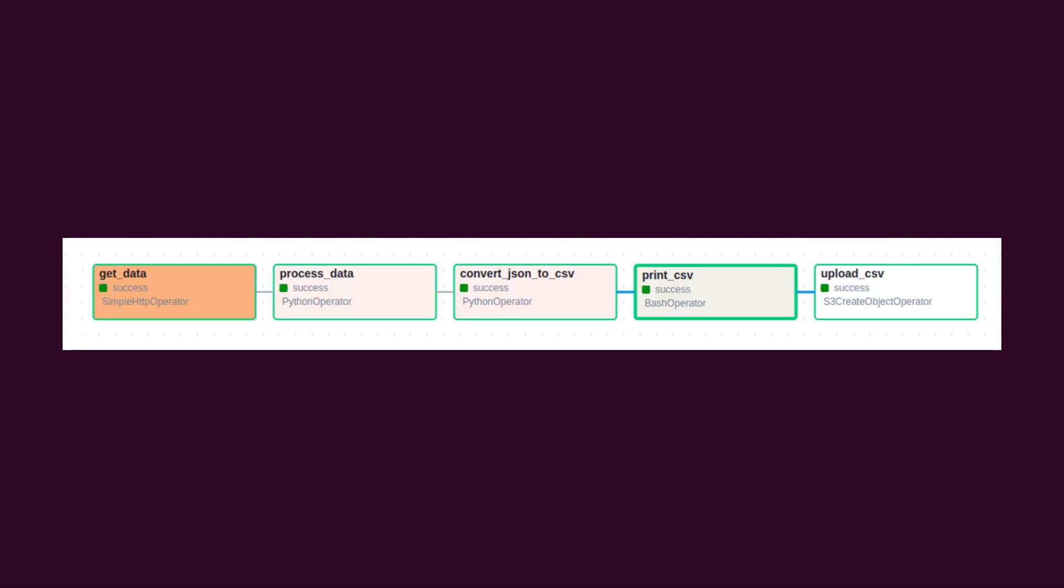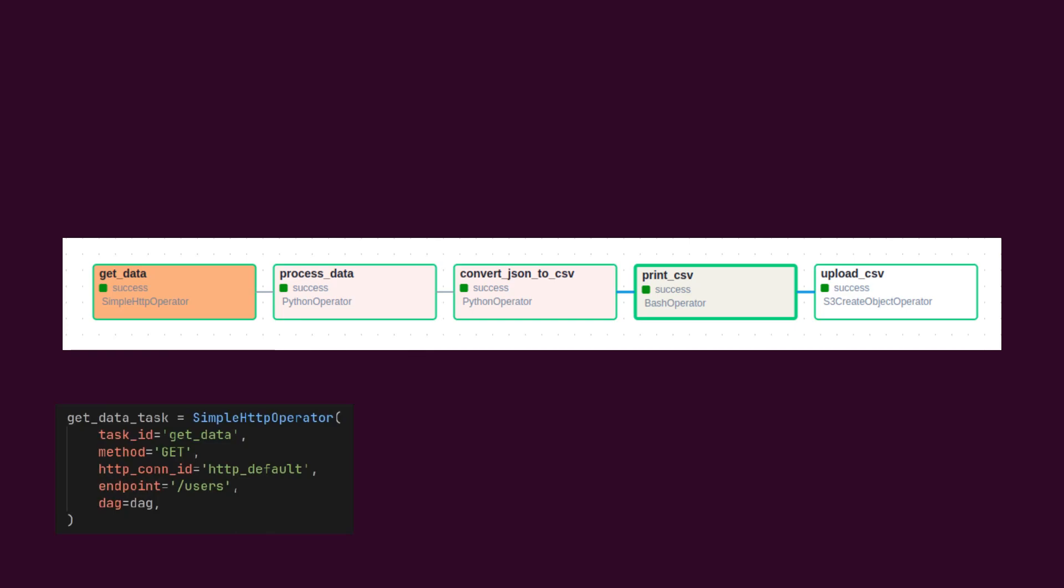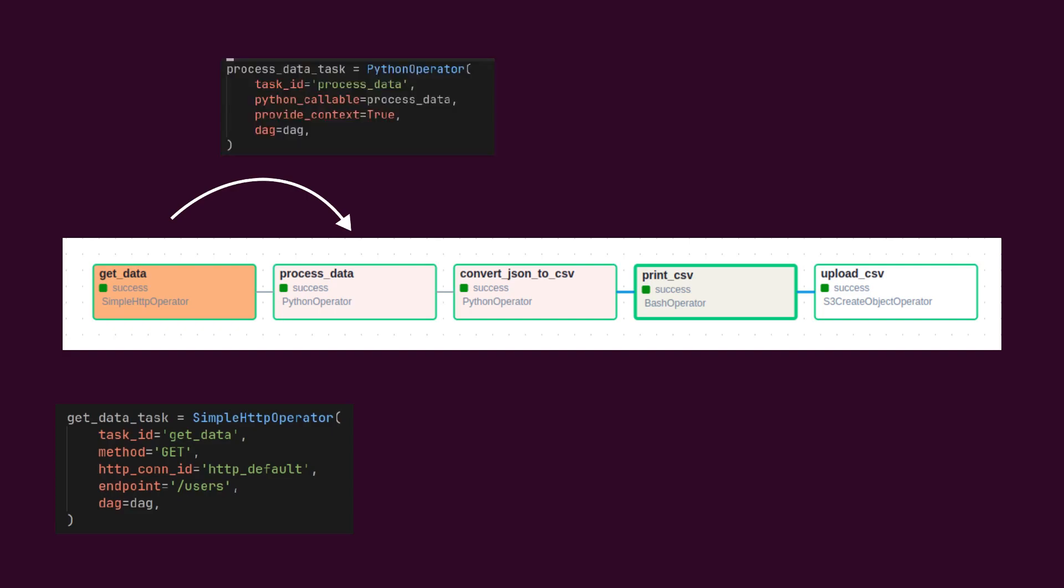Let's take a quick look at the pipeline we are developing here. In the first step of the pipeline, we will retrieve user details from a third-party API. For this task, we will use an HTTP operator. This task will send these user details using XCOM to the next task, which will calculate the age of user based on their birth date. For this, we will use an inbuilt Python operator.